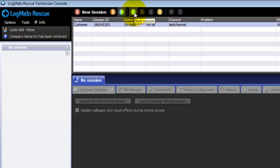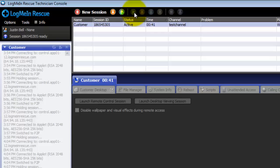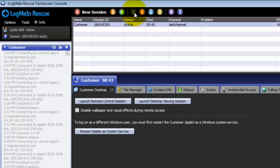The start button allows you to start sessions. Alternatively this can be done by double-clicking on the session. The end button ends the session.